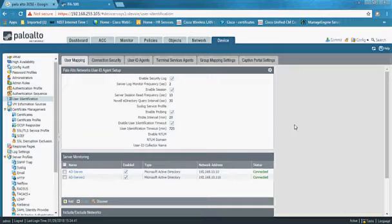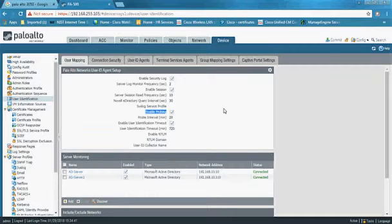Step 3: Go to Device, User Identification. Here we configure WMI probing. Since no agent will be installed on the Windows server, Palo Alto will use WMI probing to collect logs and gather user information from the server. Edit the User Mapping settings accordingly.